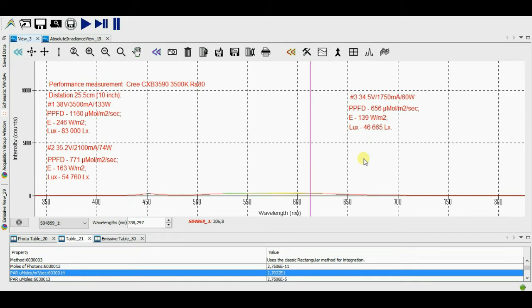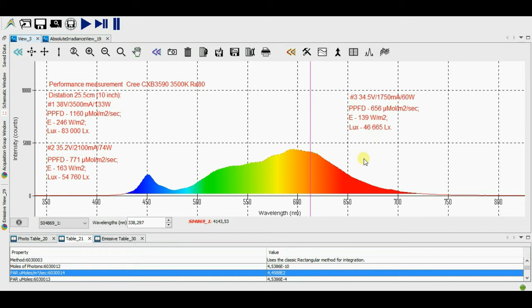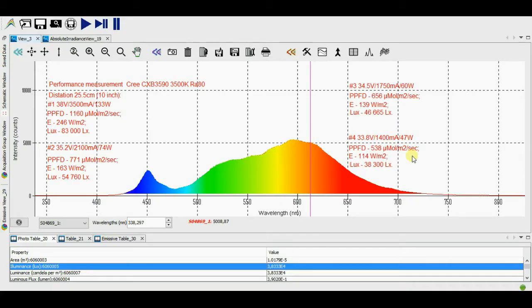Next I set up the current to 1.75 amperes and repeat measurements on the same distance. The third iteration is over. For the current 1.75 amperes the LED array is consumed 60 Watt. You can see the parameter values on the screen.